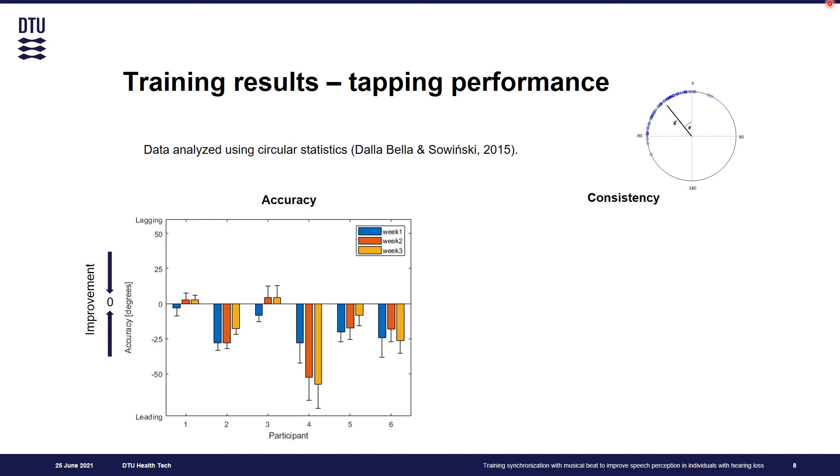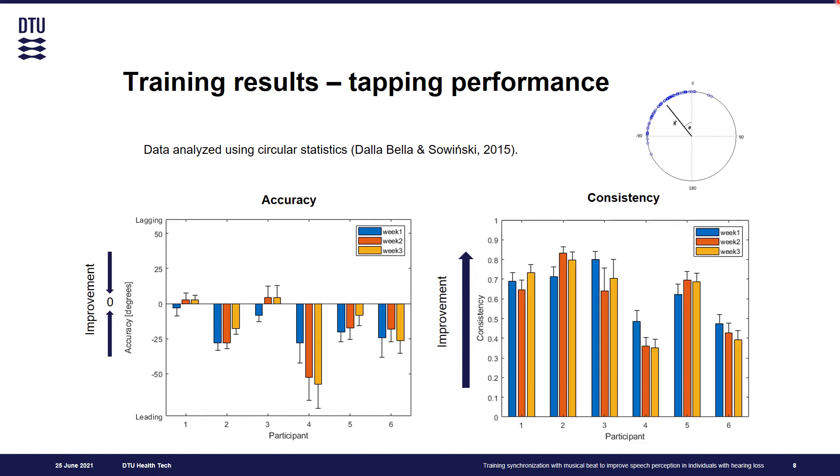Another metric was consistency and this one corresponds to the length of the resultant vector. It has value from zero to one and the higher this value, the more consistent participant responses. Both accuracy and consistency for each participant is a value averaged across all trials within one week of training.